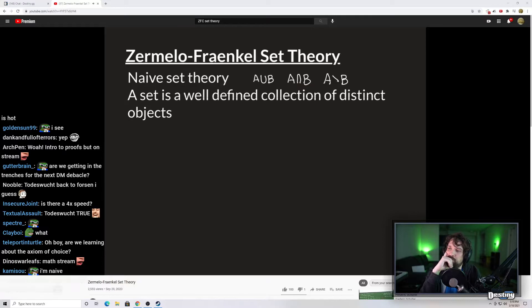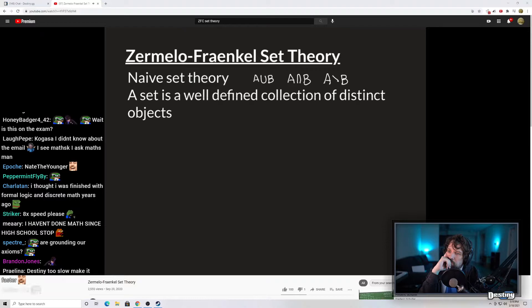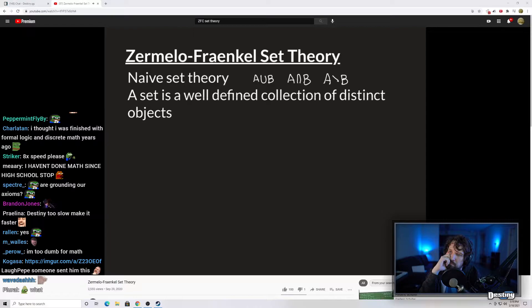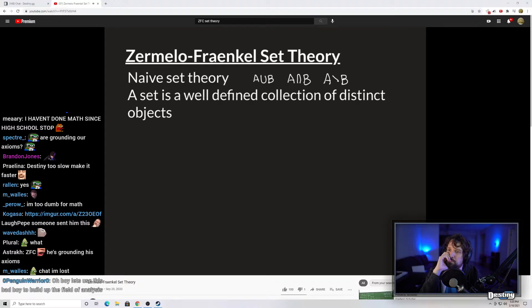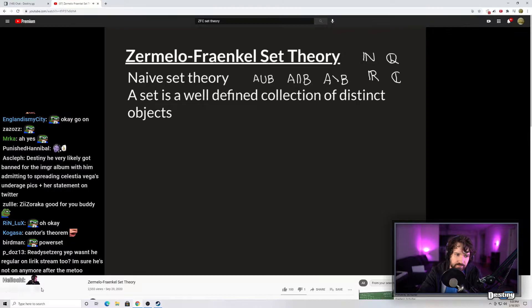Other things you should know from naive set theory: what it means to union two sets together, to intersect two sets, and to take the relative complement of B within A — meaning take all elements in A and subtract out the elements also in B. There is also a preceding video in this playlist about the proof that the cardinality of the power set of a set is never equal to the cardinality of the original set. Please watch that before proceeding if you don't already know it.